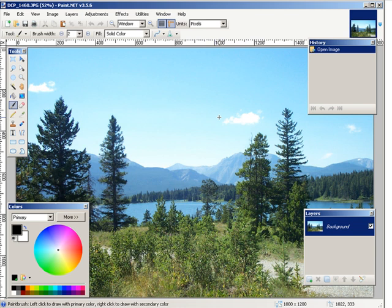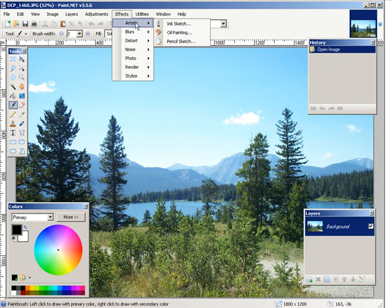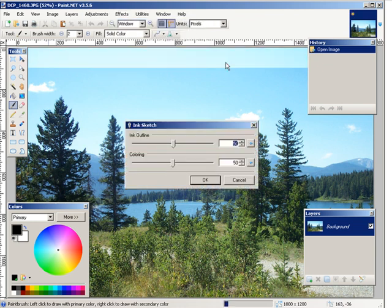Now what we're going to do is put some effects on it. So you can download paint.net for free and then what you do is go over to effects and then artistic, and so we can turn it into an ink sketch.